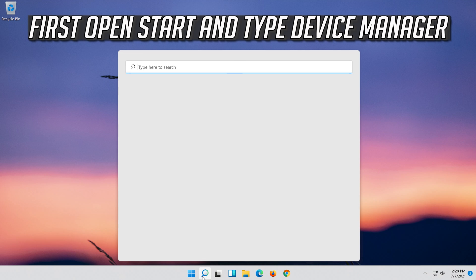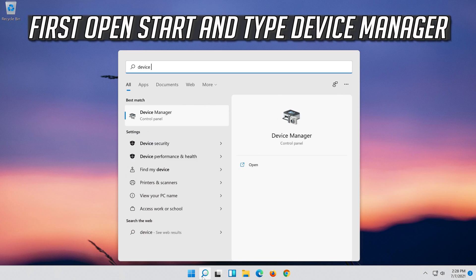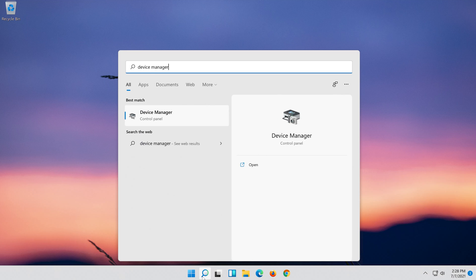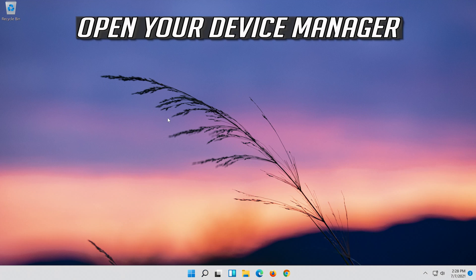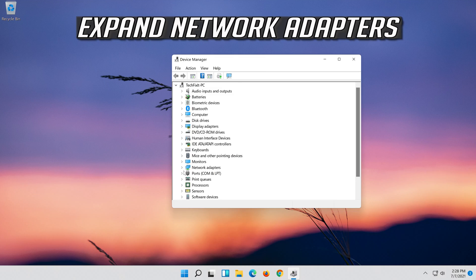If that didn't work, open Start and type Device Manager. Open your Device Manager. Expand Network Adapters.